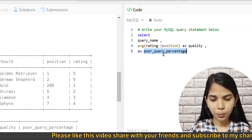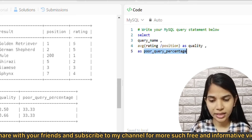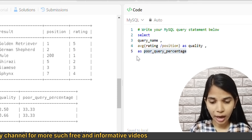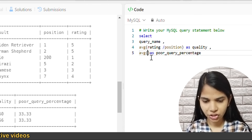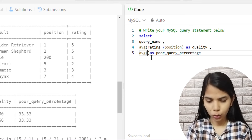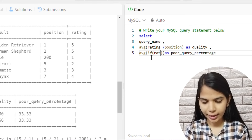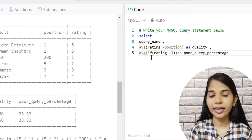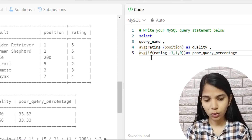For poor query percentage, we need to count queries with rating less than 3 out of the total. We use the AVG function with a CASE expression: if rating is less than 3 then 1, otherwise 0. This way AVG counts the ones with rating < 3 and divides by total rows.